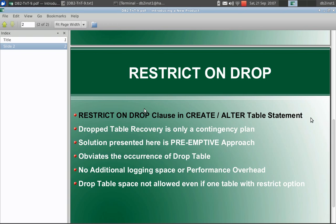So if you are setting this for table A, then table A cannot be dropped in a direct manner. It becomes a two step process. You will have to first drop the restrict on drop clause or reset that attribute, then you need to drop the table.